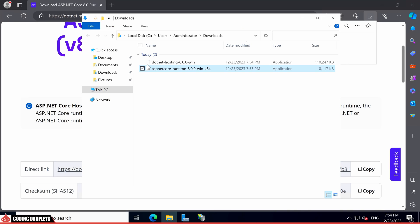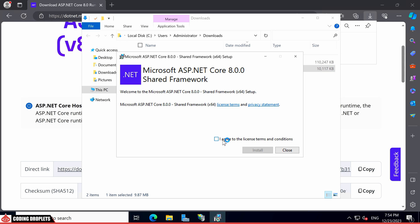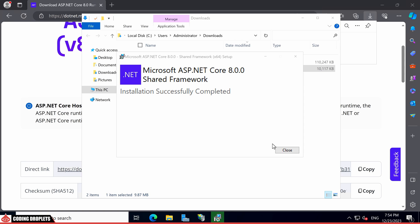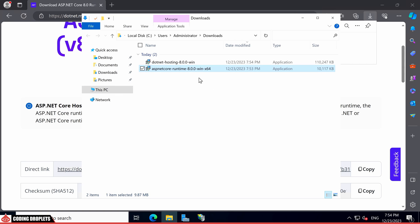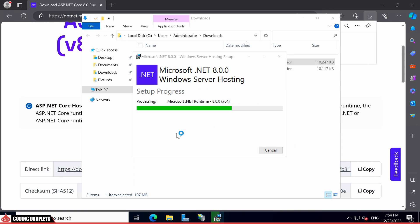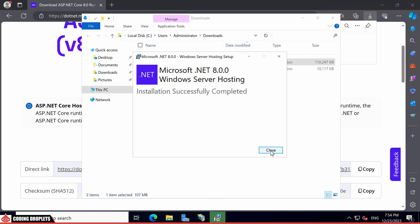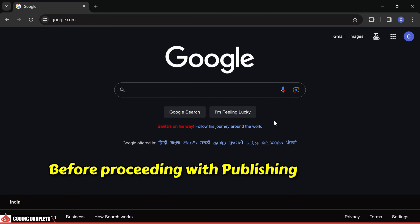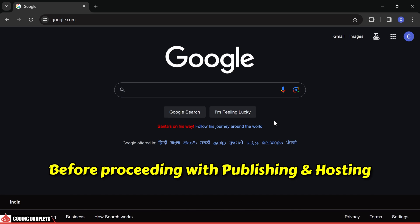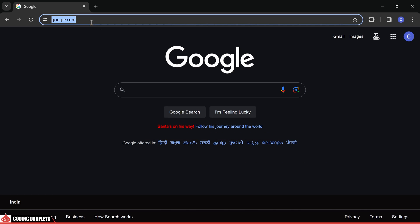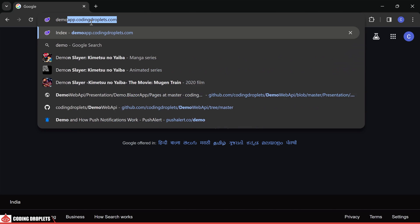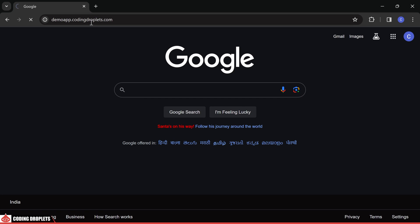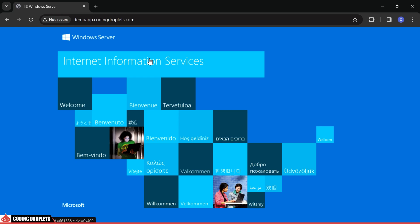Let's proceed with the installation step-by-step. Begin by installing the runtime. Once the runtime installation is complete, move on to installing the hosting bundle. With these installations, we have successfully set up the required services and libraries for hosting. Before proceeding with publishing a project and hosting, it's essential to ensure that your domain name is correctly pointed to the server IP. This can be configured in the DNS settings of your domain.